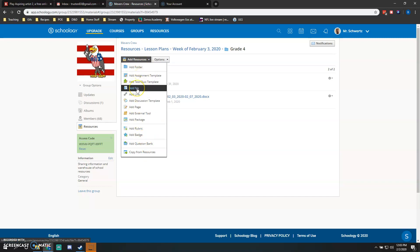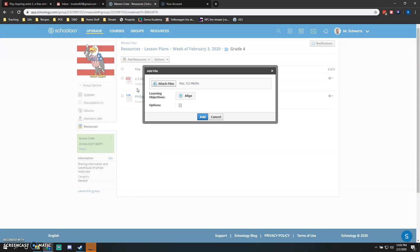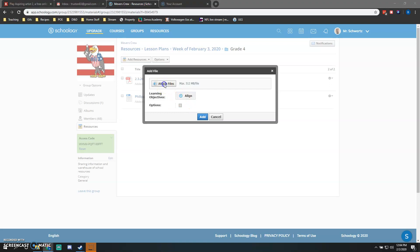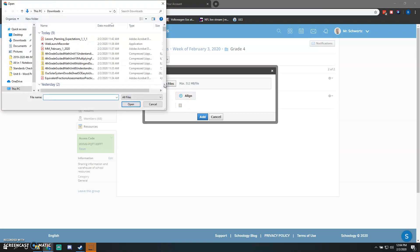When you add files, this is going to come up where you can attach your files and you can click on an objective that you want to align it to. Don't worry about clicking the objective, just click Attach File. That's going to open up your files. Here's everything that I've downloaded because it's my Download folder.